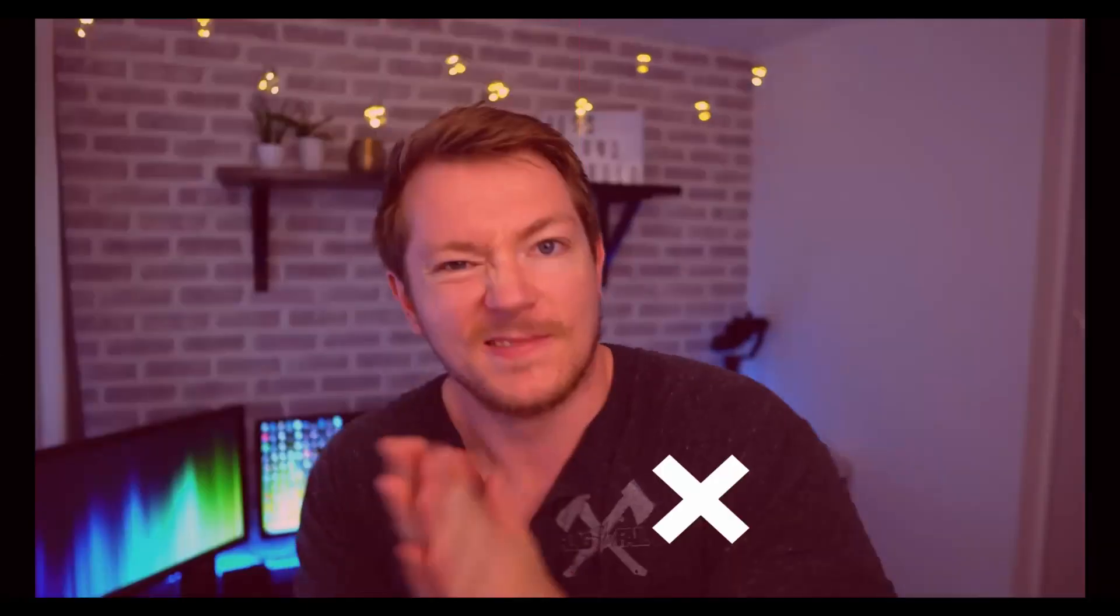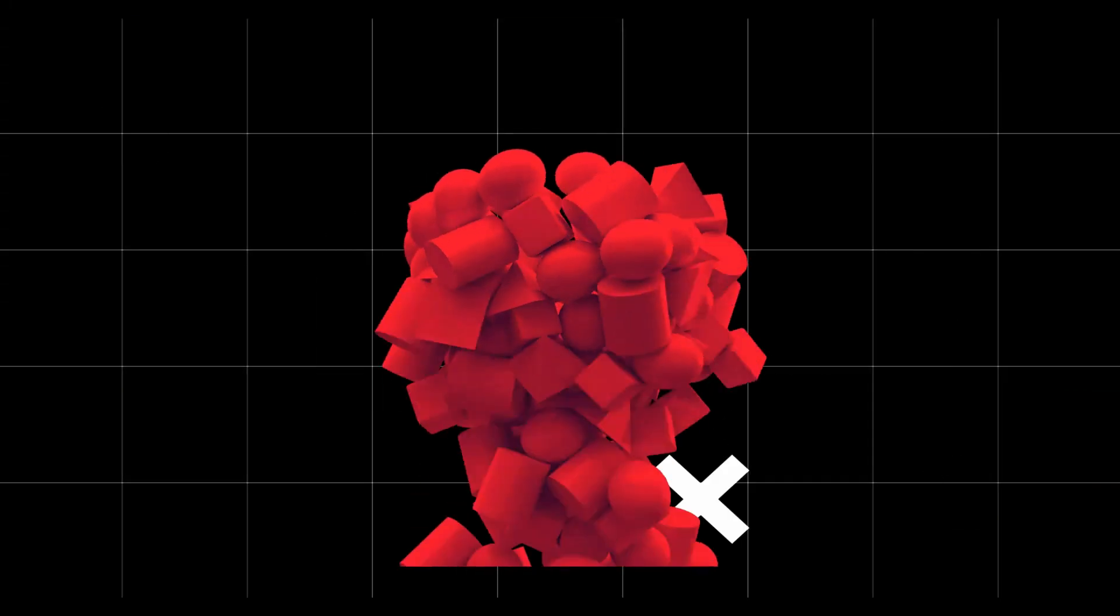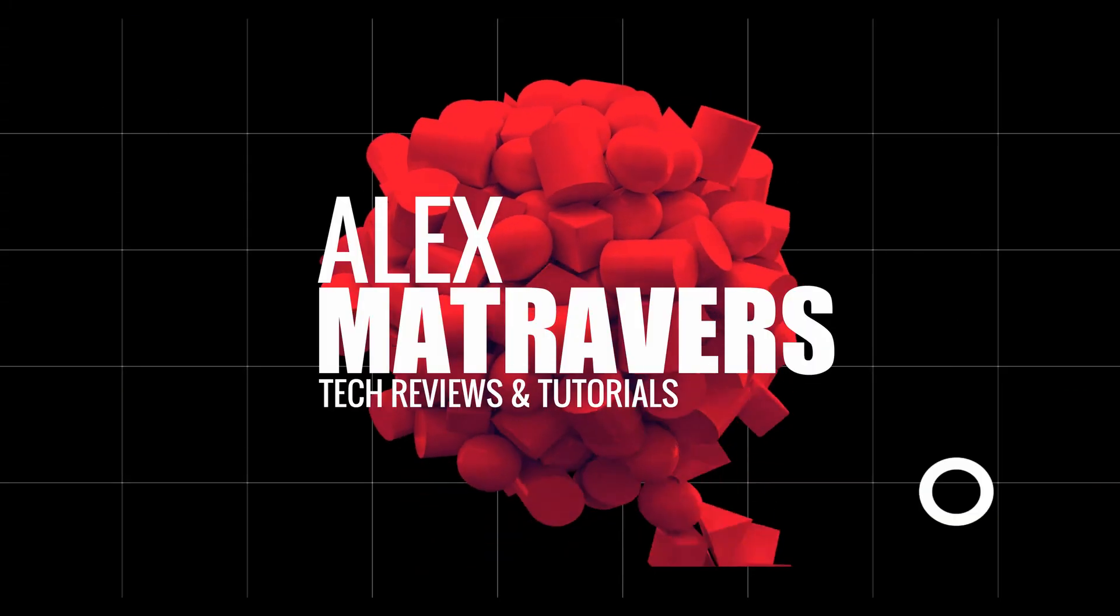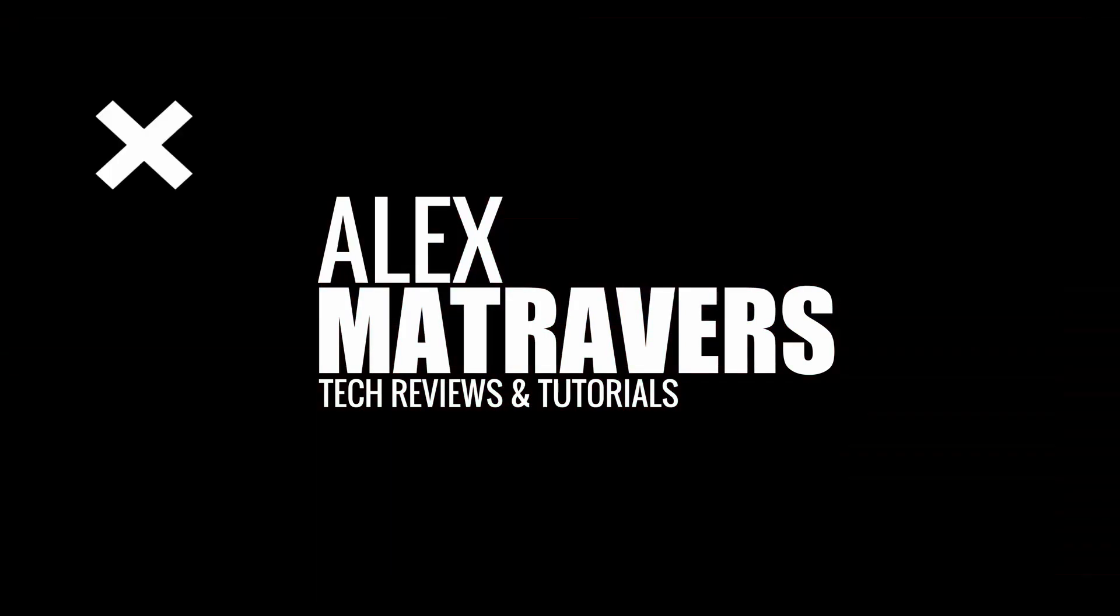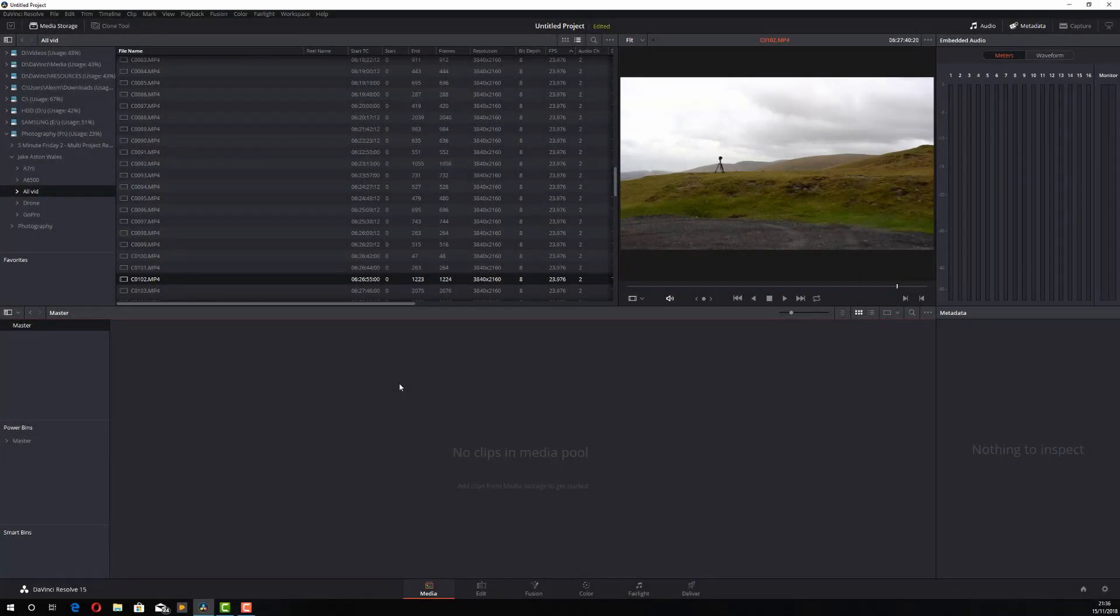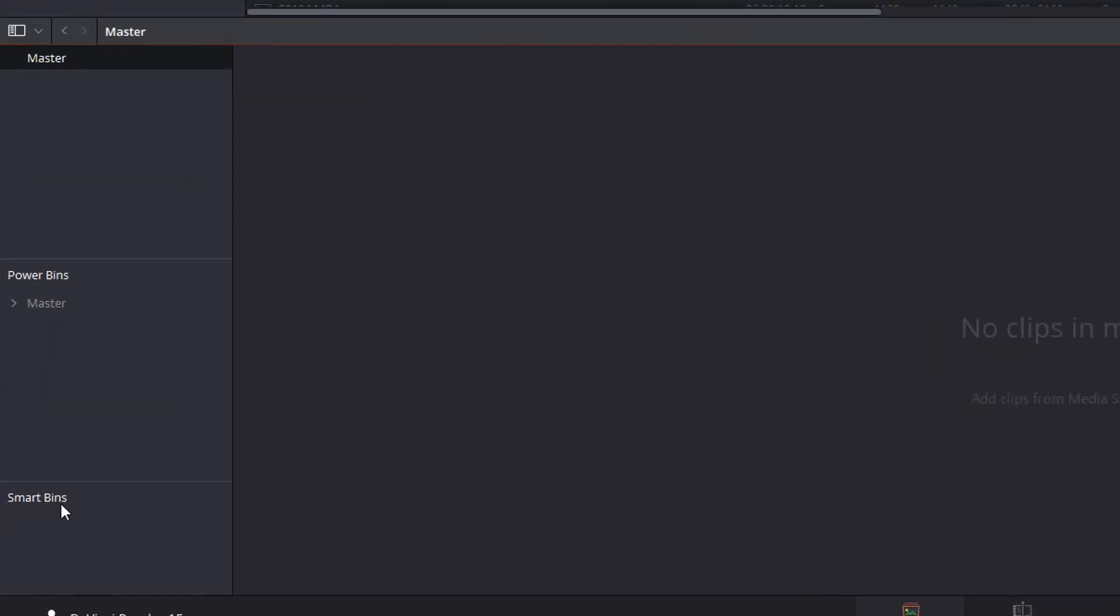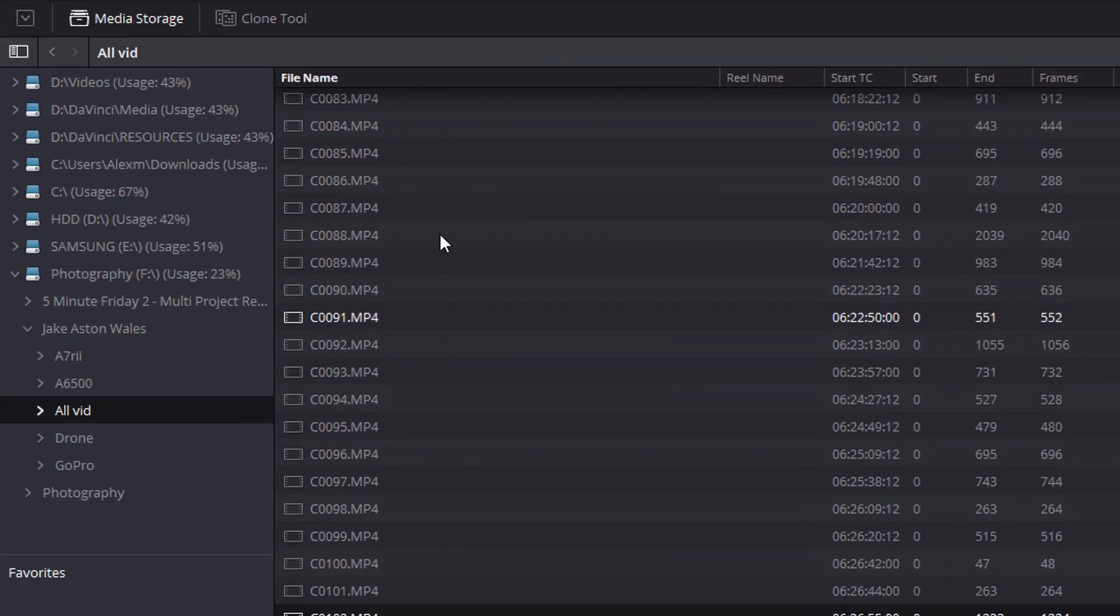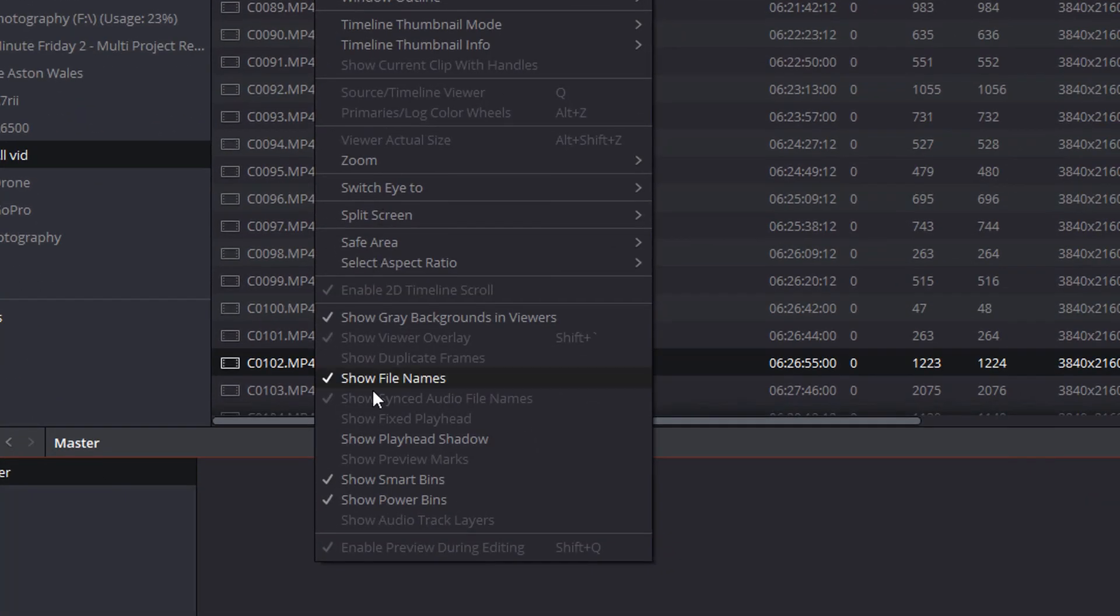Right, enough waffle, let's open up Resolve and we'll have a look. So here we are in Resolve and we're on the media tab. Now in the lower half of the screen where you've got your media pool and your master bin, you should hopefully see smart bins. If you don't, all you've got to do is click on view and then pop a tick next to show smart bins.